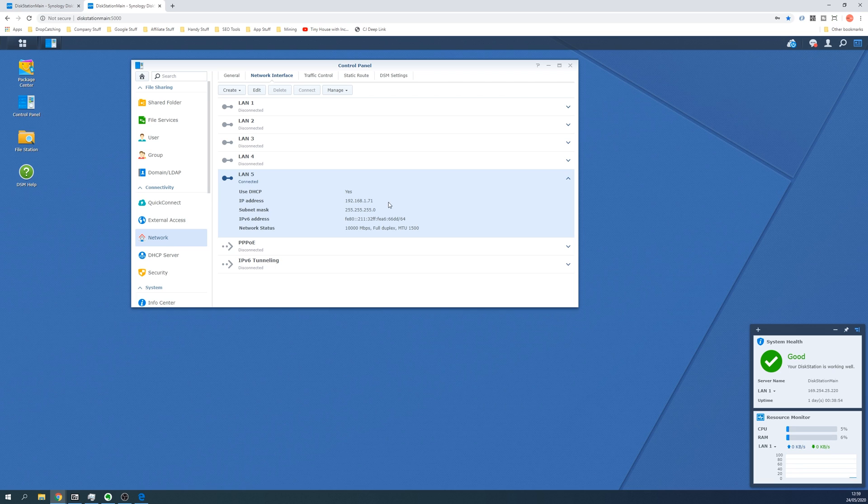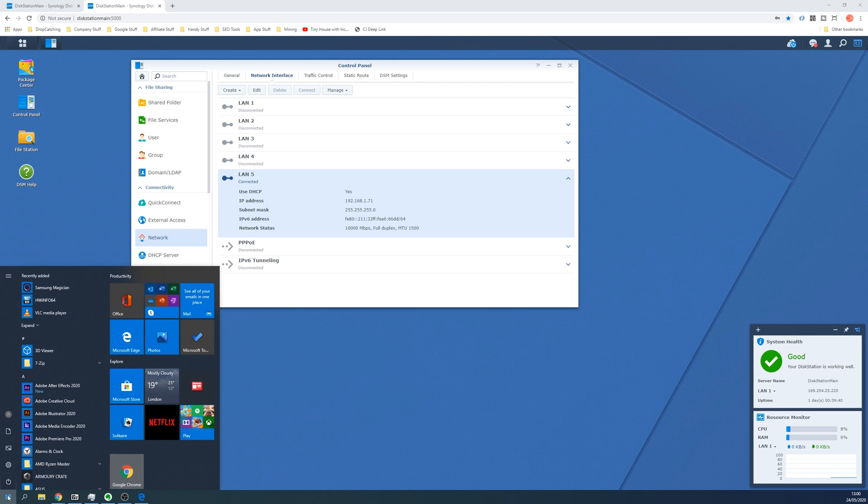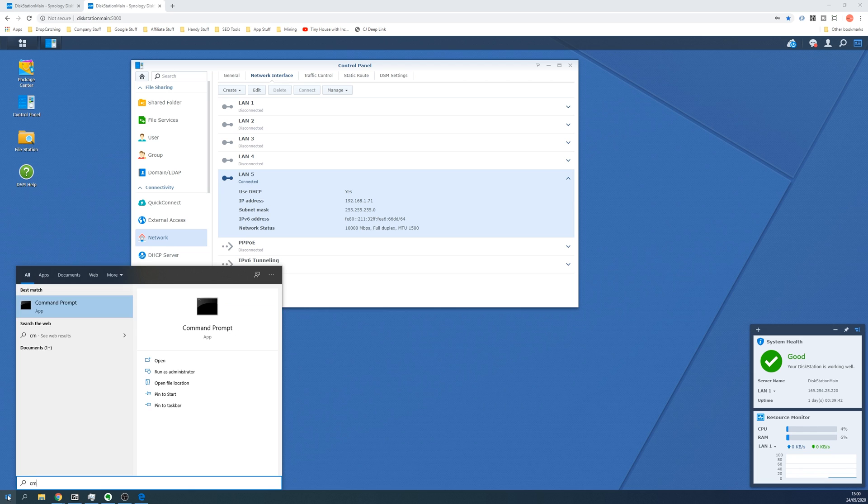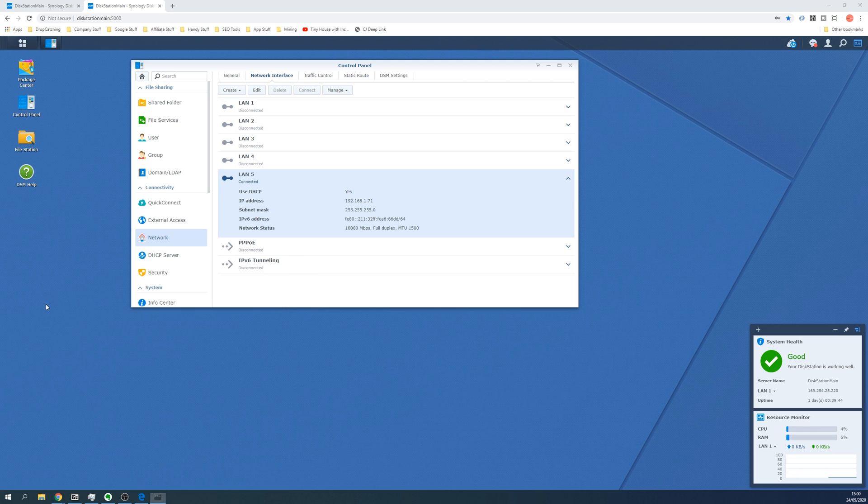Now that's the easiest way. Another way is to open up a command prompt and then ping the name of your disk station. To open a command prompt, simply press the start menu, start typing CMD, and then click on command prompt.